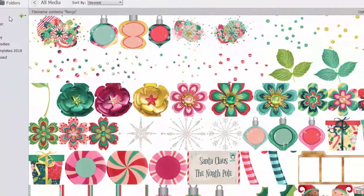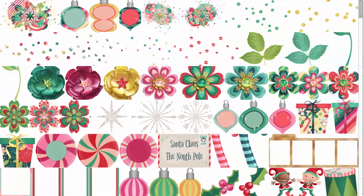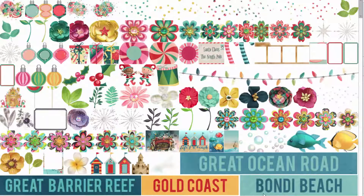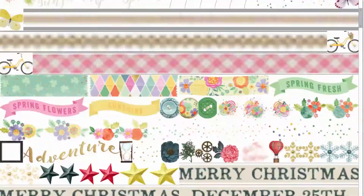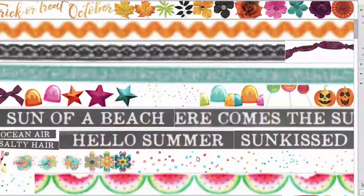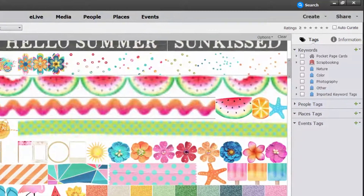Shout out to Flurgs — anyone who's been following me for a while knows I love her — and there are all her kits that I have purchased.